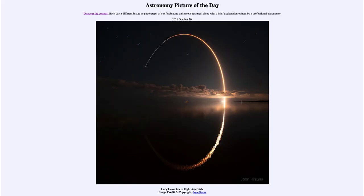Greetings and welcome to the introduction to astronomy. One of the things I like to do in each of my introductory astronomy classes is to begin the class with the Astronomy Picture of the Day from the NASA website, that is apod.nasa.gov/apod.